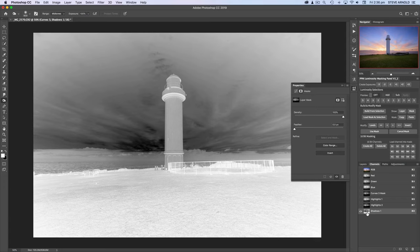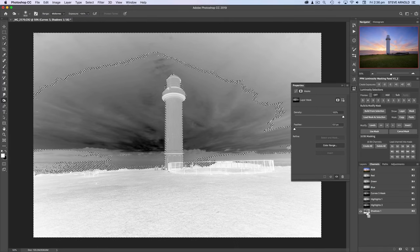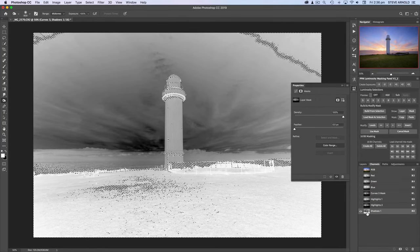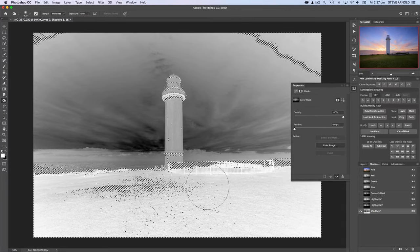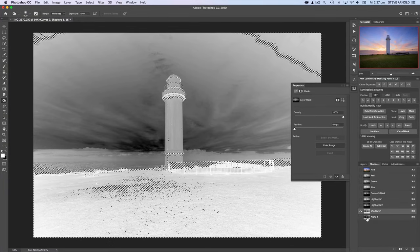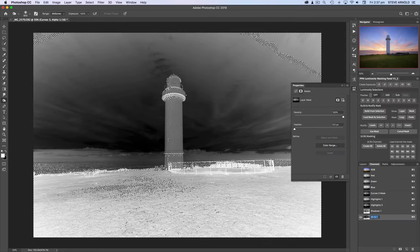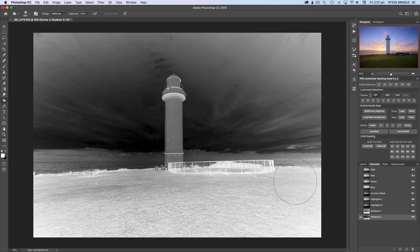To make that happen we can do the same thing we did to get Highlights 2 — load Shadows 1 as a selection with Command or Control+click, then hold Command+Option+Shift on a Mac or Control+Alt+Shift on a PC and click Shadows 1 again to intersect the selection with itself. The selection focuses more in on the shadows — it's not as visually obvious as with the highlights, but the right thing has happened. Save this as a new channel, rename it 'Shadows 2'. If you wanted to dive deeper into the shadows you could keep repeating that intersection process.